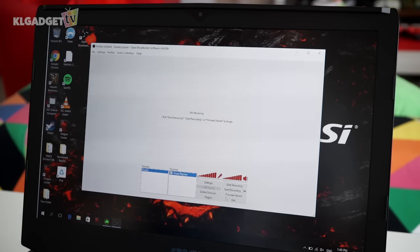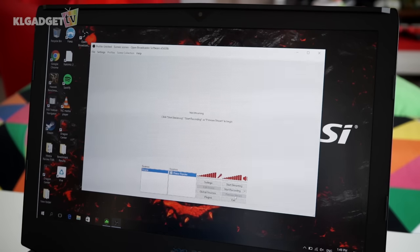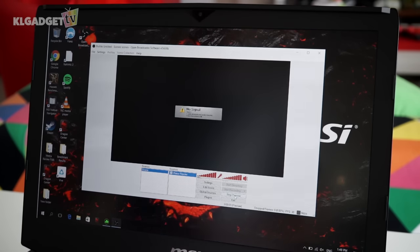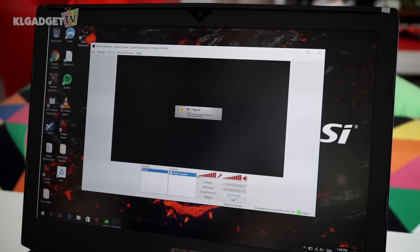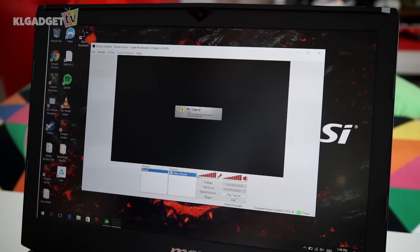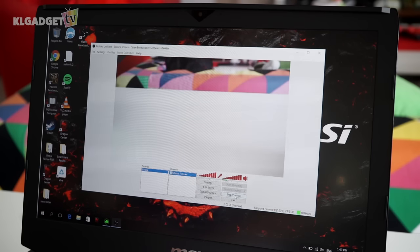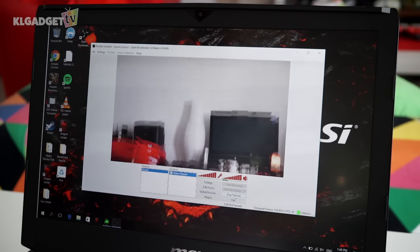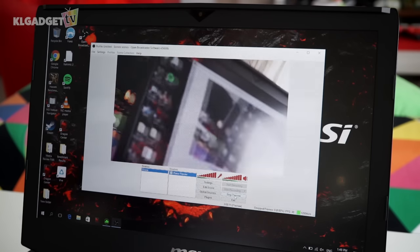Once you're done, we're going to press Preview Stream to test the stream. It's black right now with no signal, but once I turn on my camera, let's give it a moment... and there you go. That's it. There's my camera.